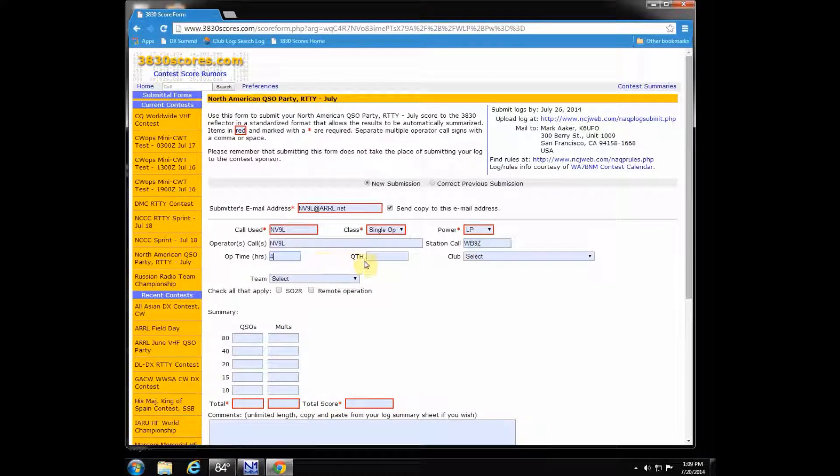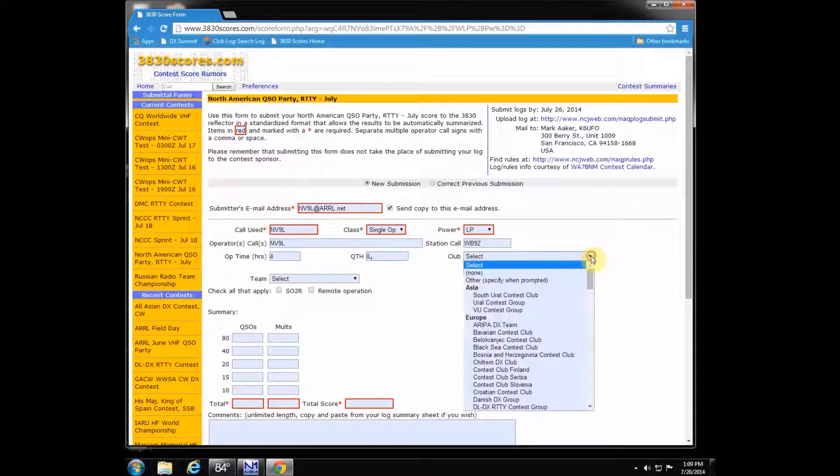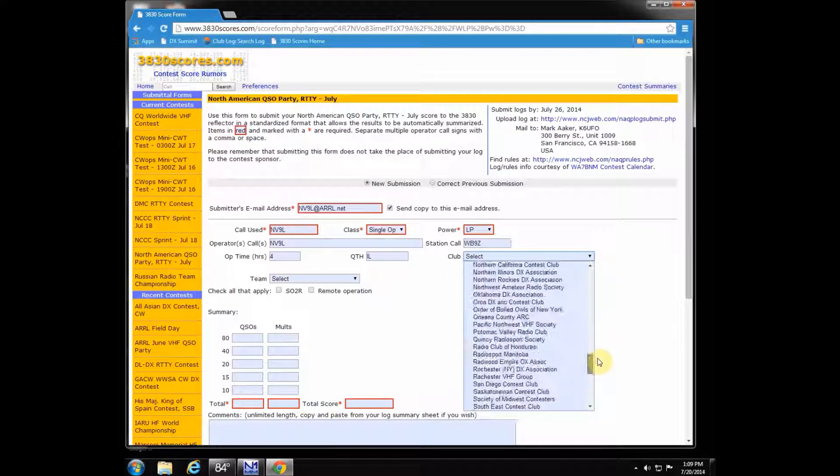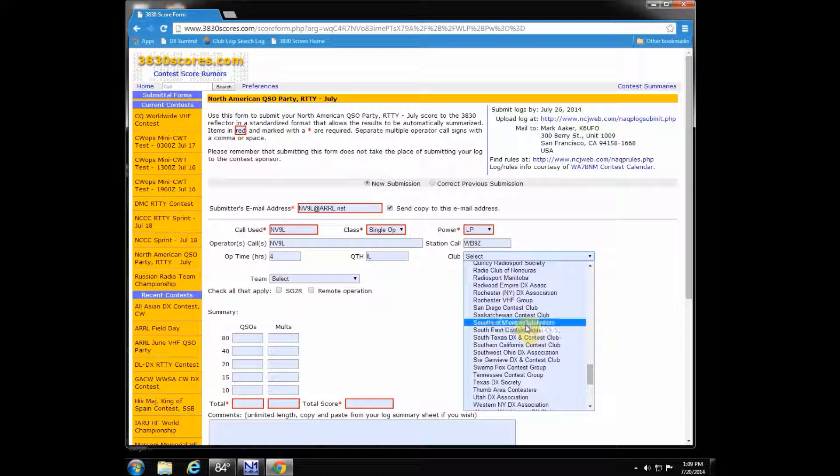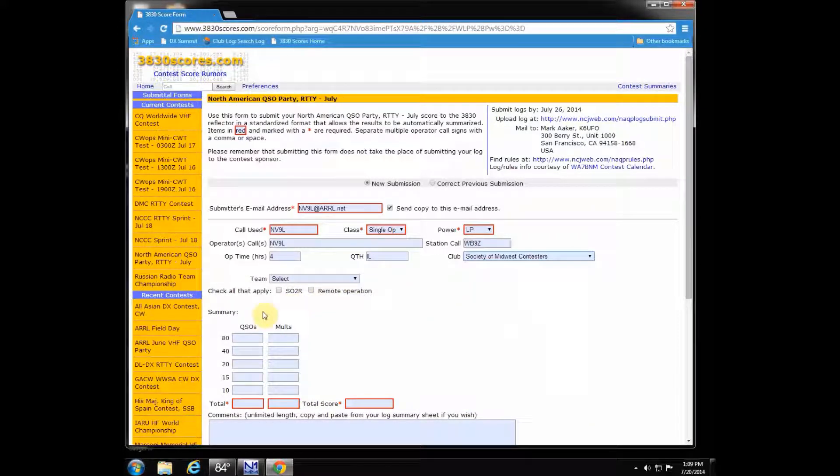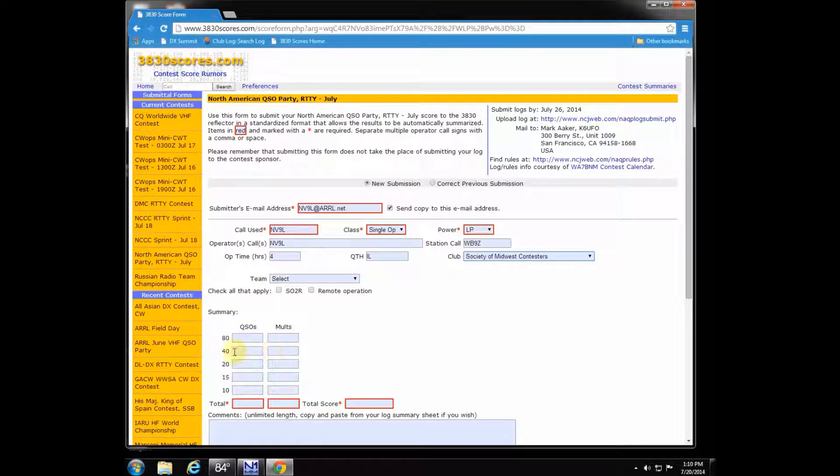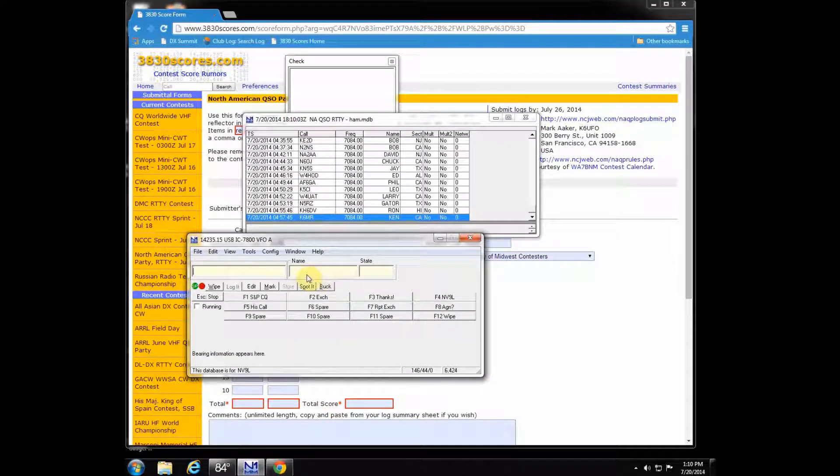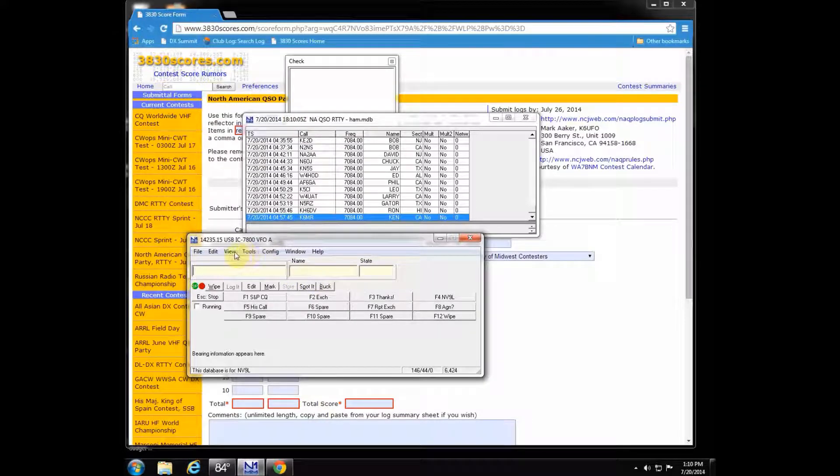Put the call sign, the class, the power, all the operators that participated, and if you work from somebody else's station, you want to put that there. I worked from WB9Z's location in Illinois for about four hours, and my club is the Society of Midwest Contesters. Now I did not participate in it as an individual team under my contest group, but that's where you would put that if you did.